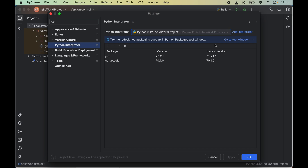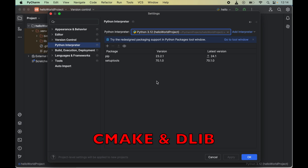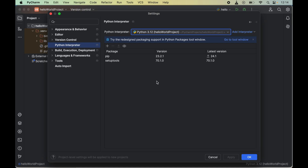As soon as we select the interpreter, it will list all packages already installed for that interpreter. Before installing face recognition, we will install cmake and dlib first, because these are prerequisites for face recognition — otherwise the installation of face recognition will fail.